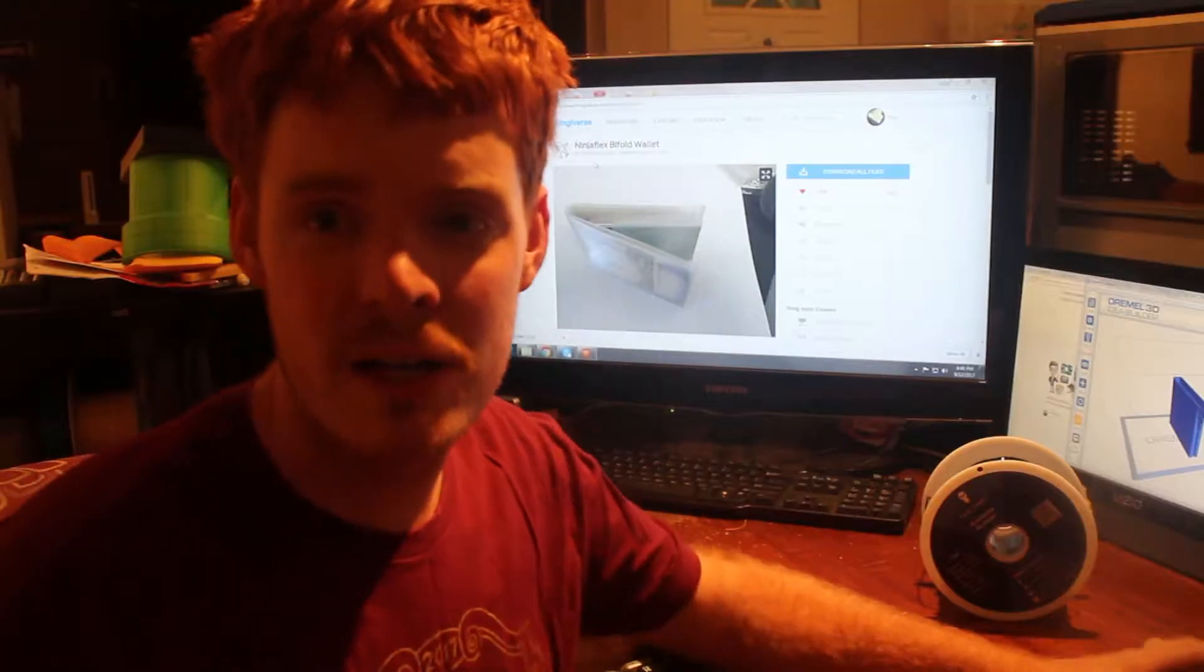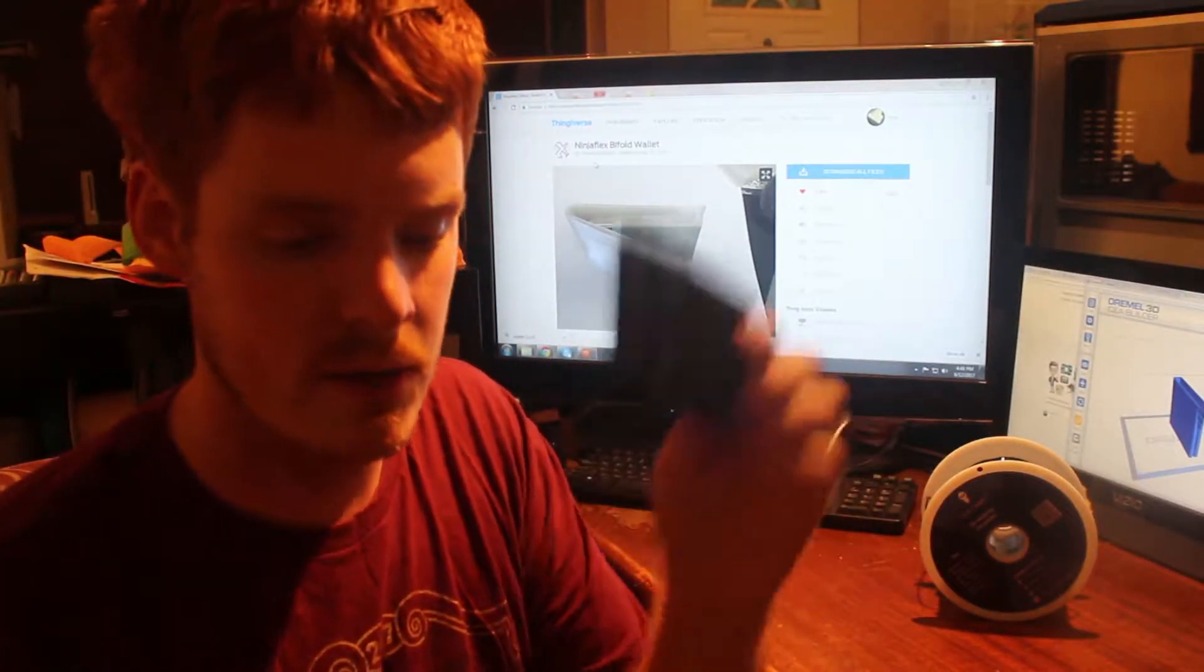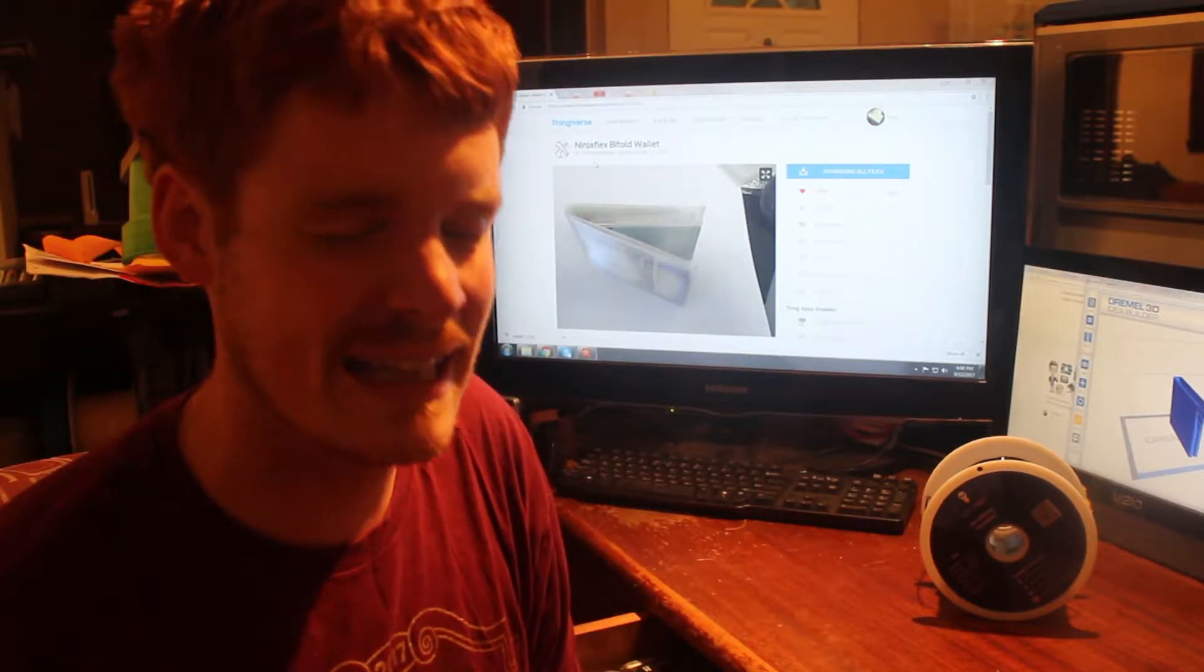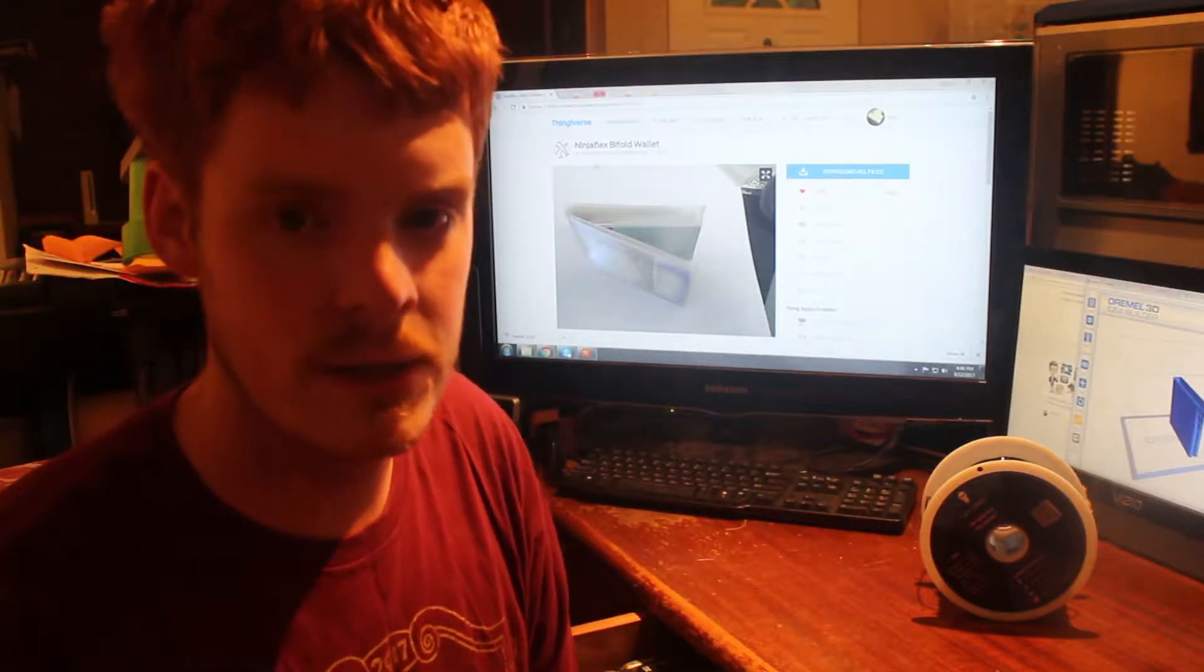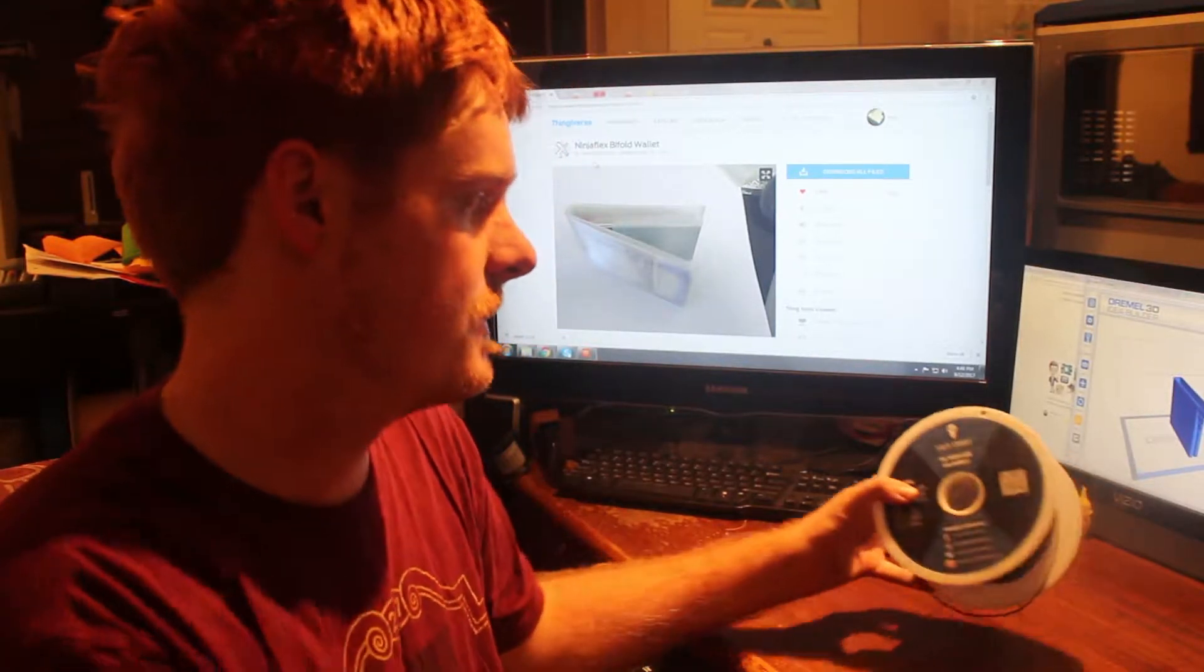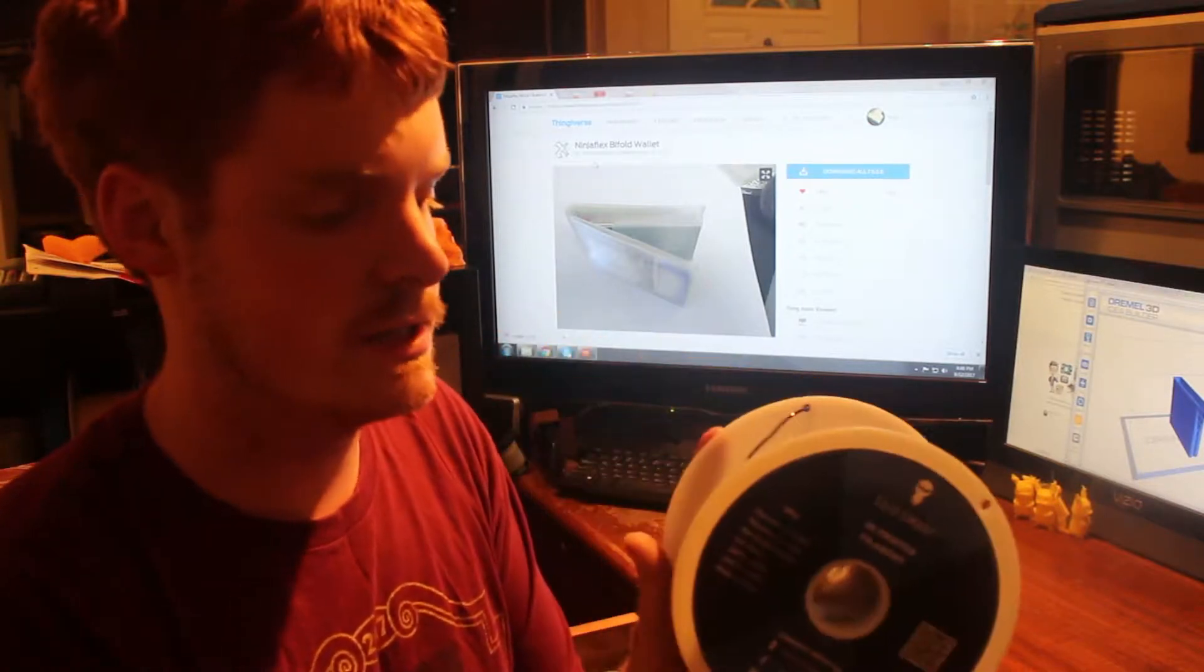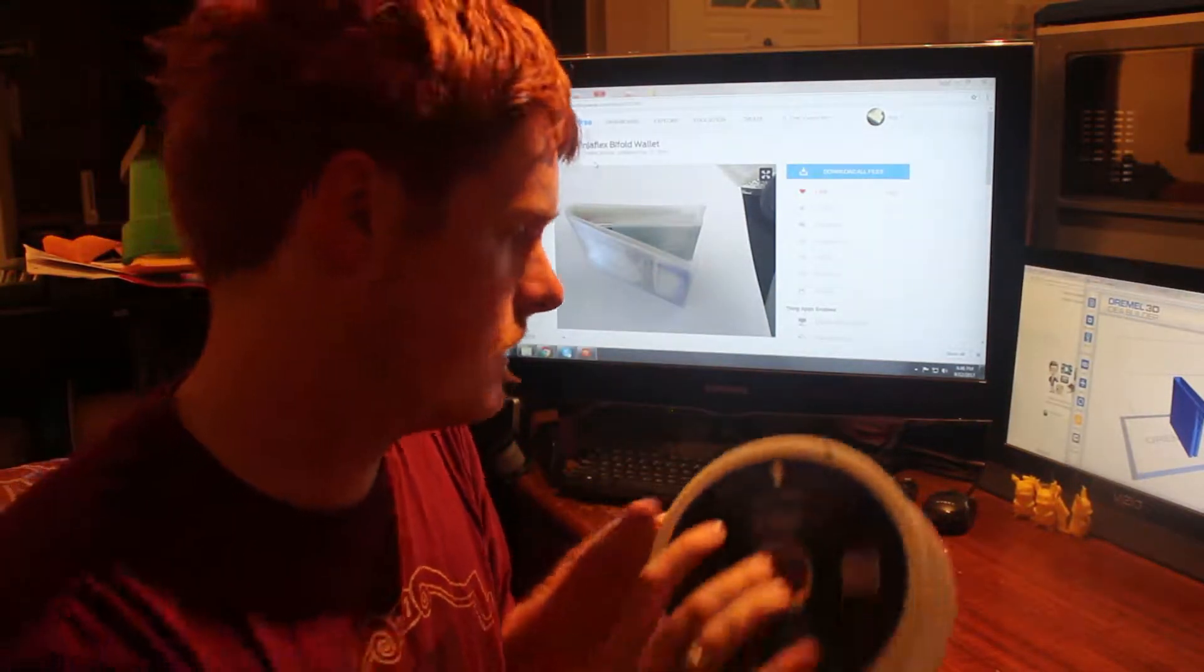First off, I want to say the link to this print will be down in the video description. I believe it's Flexion Extruder off of Thingiverse. It will be linked in the description and I will also have the filament that I used, this flexible filament.